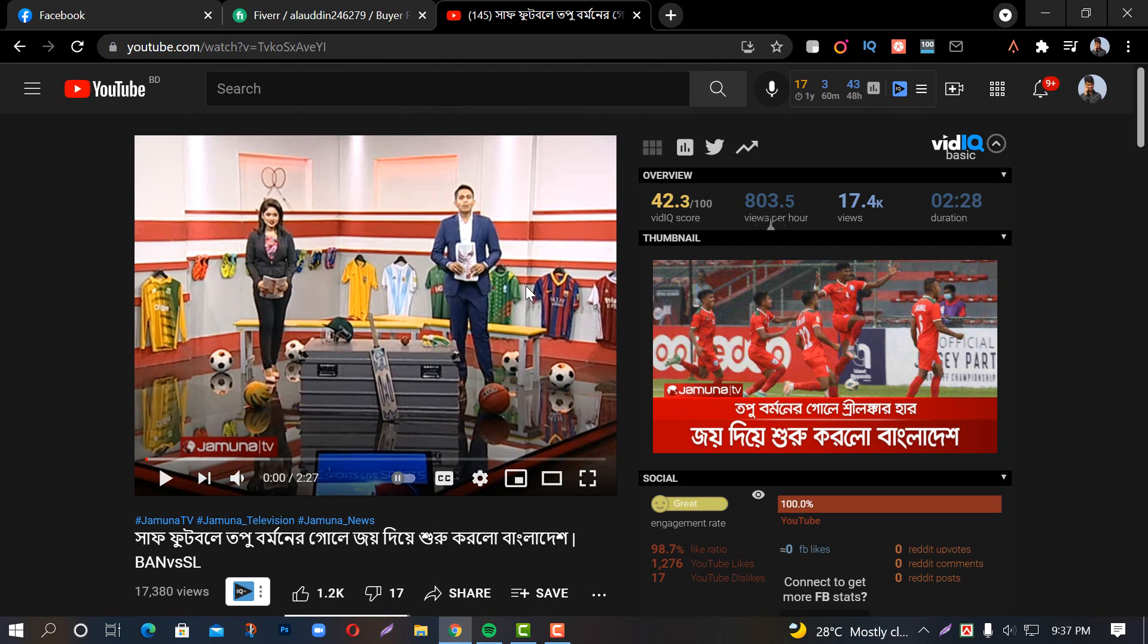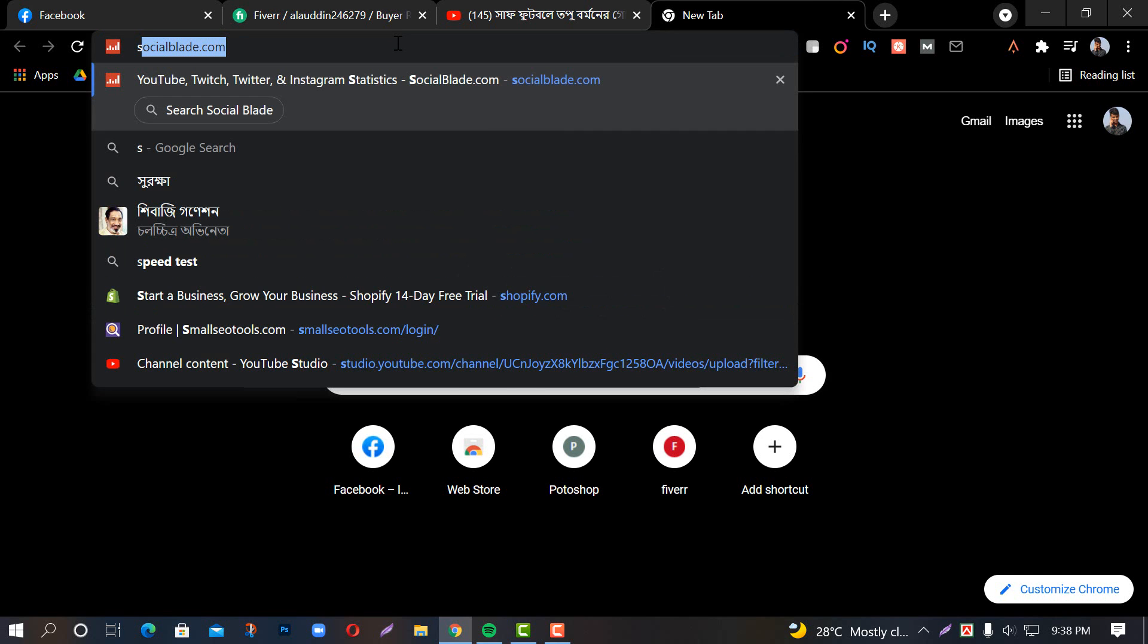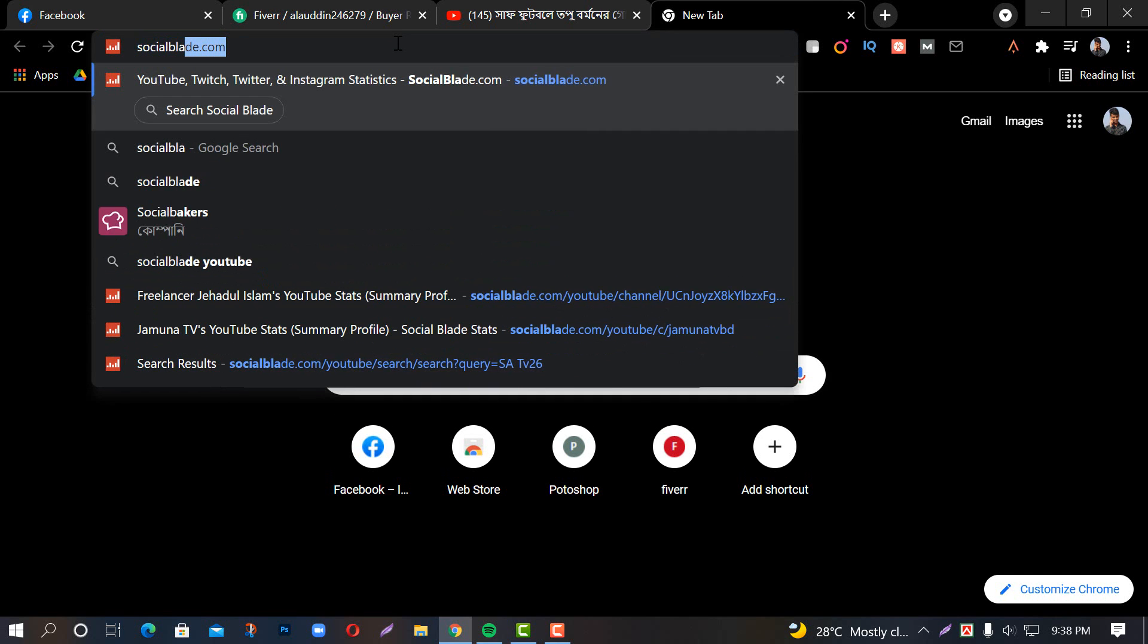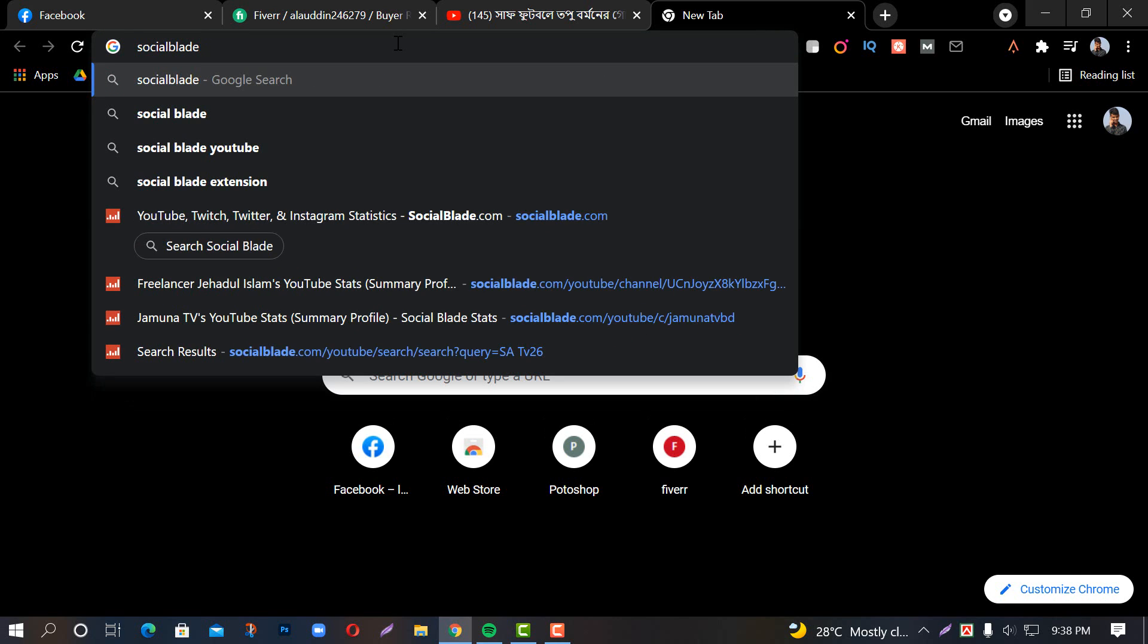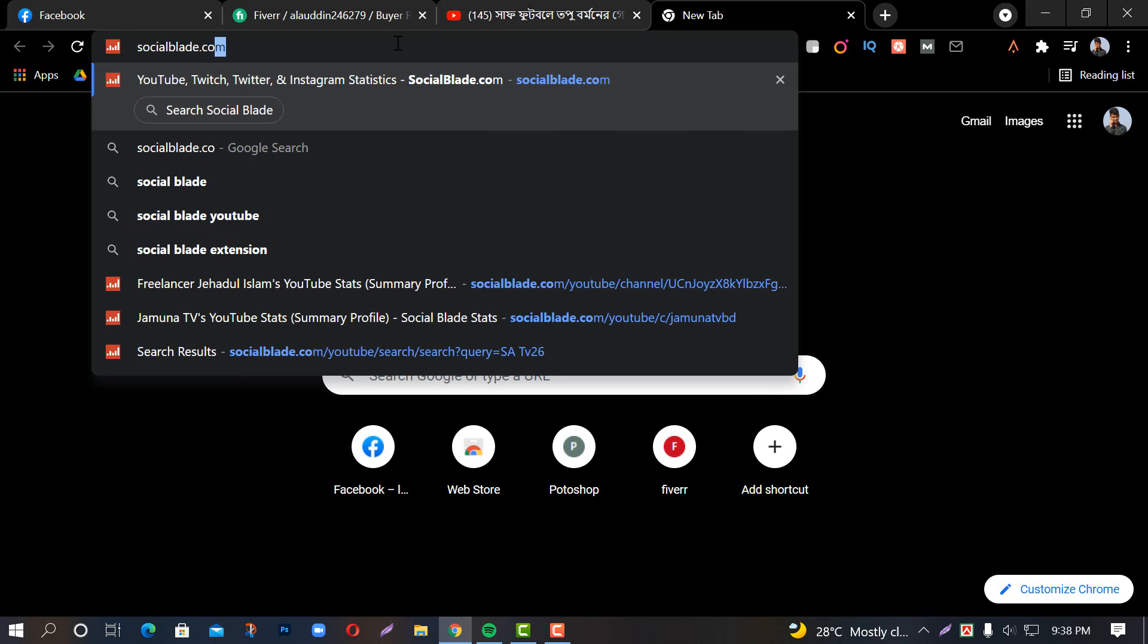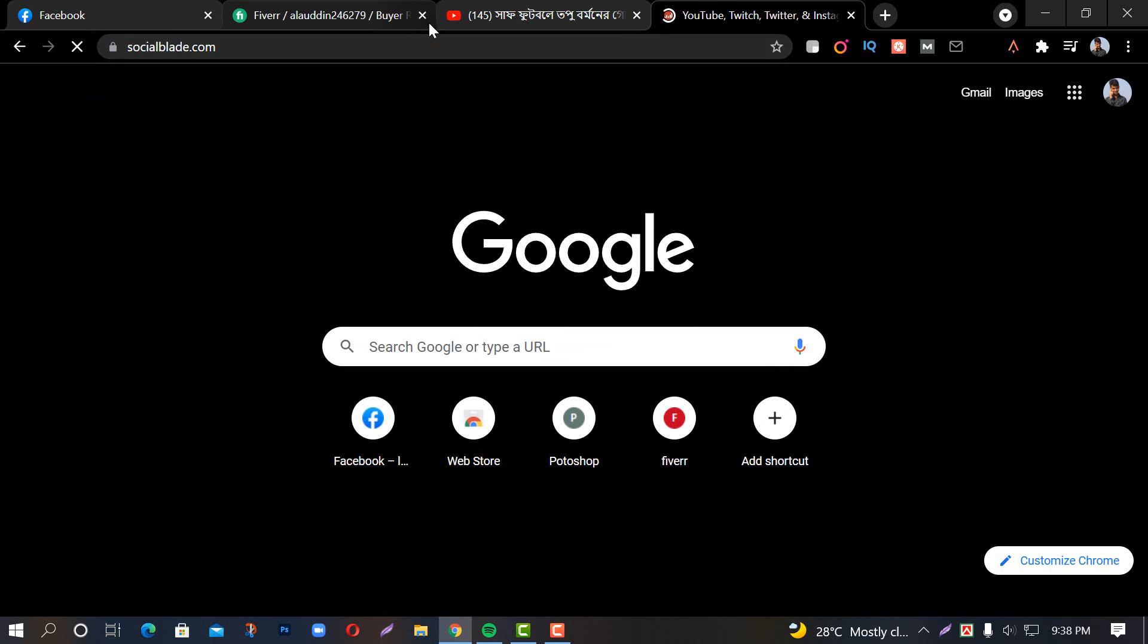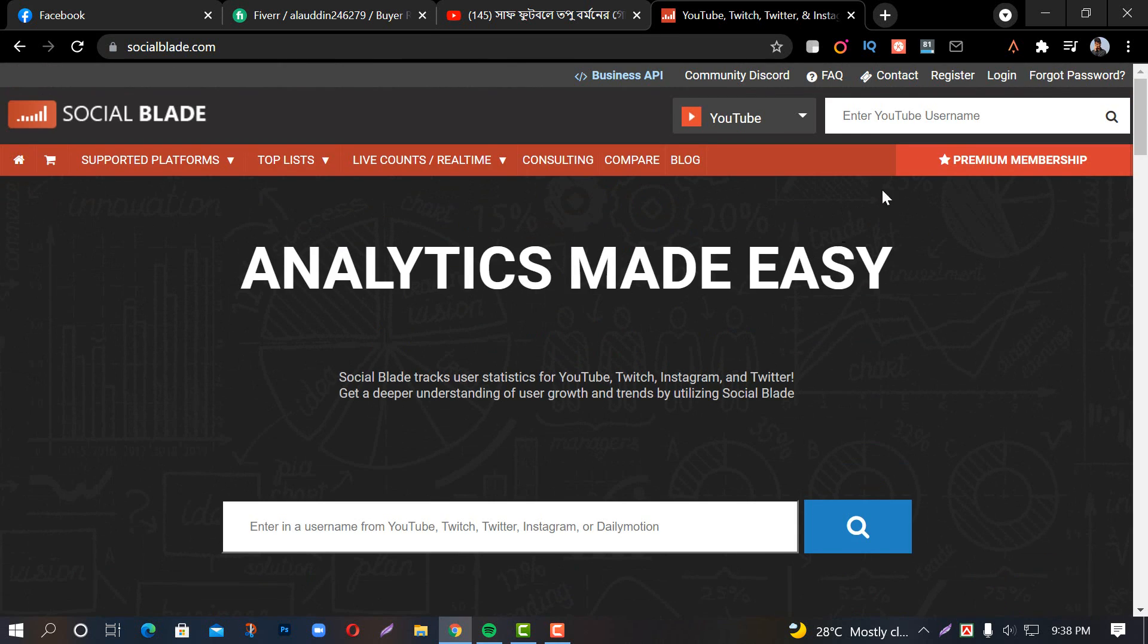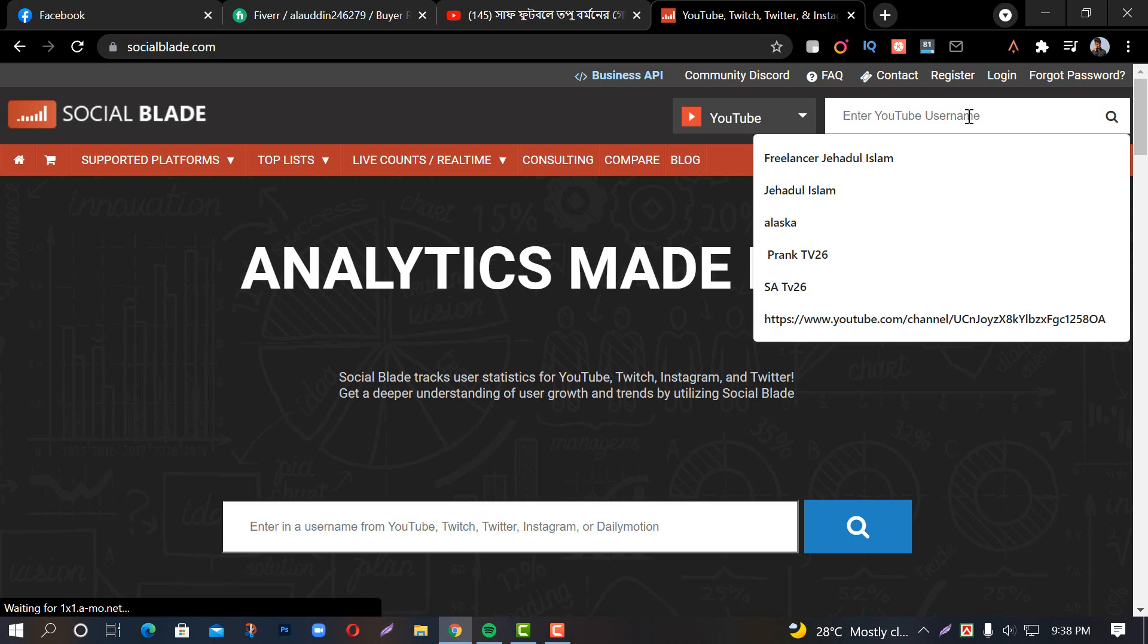If you don't know, go to Social Blade - S-O-C-I-A-L B-L-A-D-E dot com. Then enter the YouTube username. This is the username field. So I will check this.